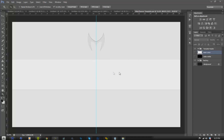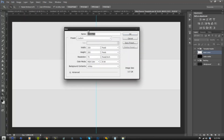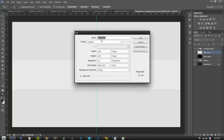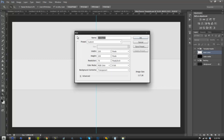What you're going to do first is go to File, New and make your width 200 pixels, your height 200 pixels, your resolution is 75 pixels, your color mode is going to be 8-bit and your background make that transparent. Title this 'texture' and then go ahead and click OK.